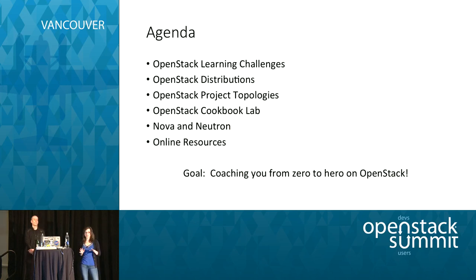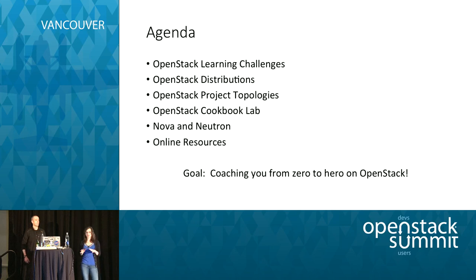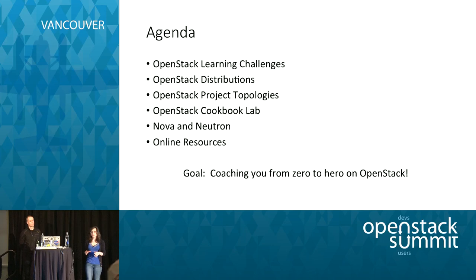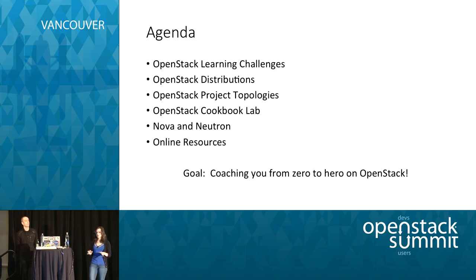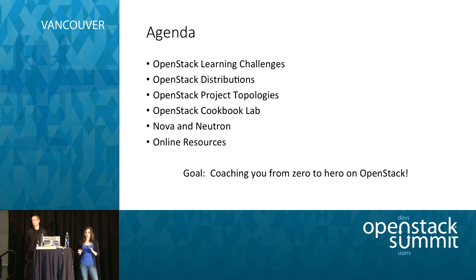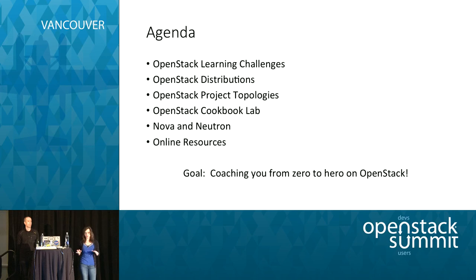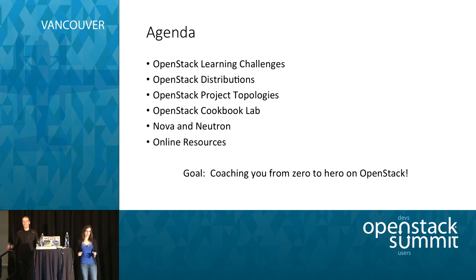Let's go over what we're going to talk about today. First, we're going to talk about getting started with OpenStack and some challenges people face when beginning. We'll talk about OpenStack distributions, briefly cover some key project topologies, go over the OpenStack Cookbook Lab, focus on Nova and Neutron — two key components — and go over online resources to help you after you leave the room. Our goal today is to coach you from zero to hero on OpenStack.